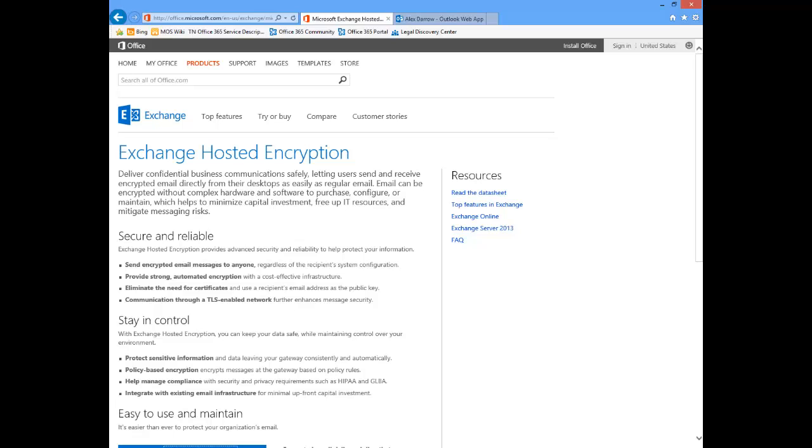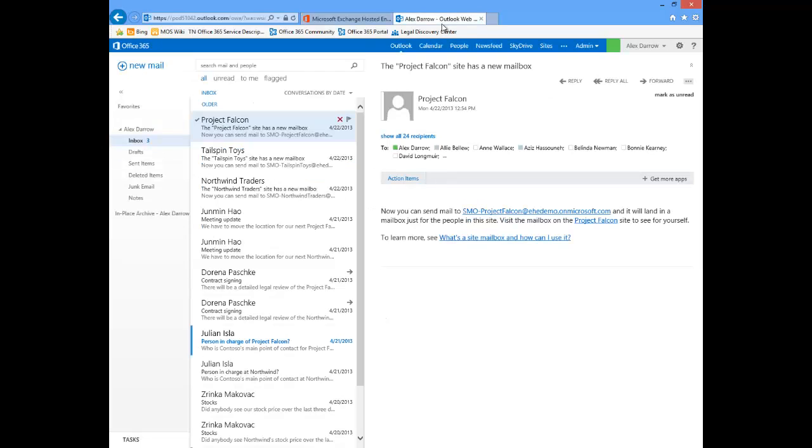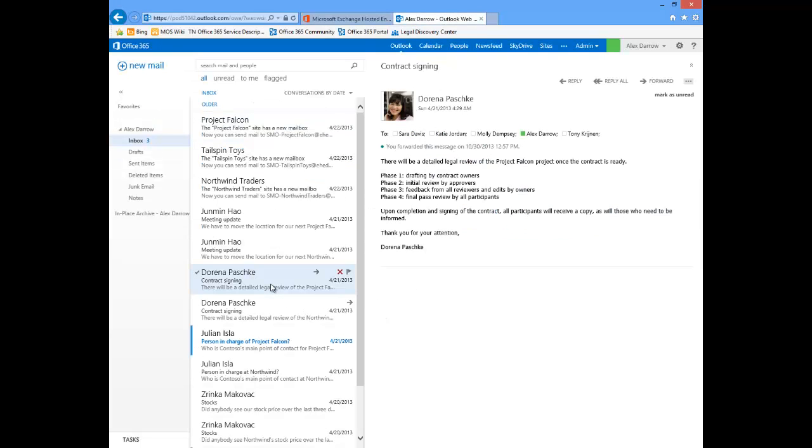In this example that I'm going to show here right now, we've created a policy rule that will encrypt any outgoing email that has the words secure mail in the subject. So here we have an email. In this case, I'm logged in as the sender, Alex Darrow.